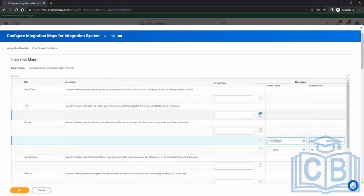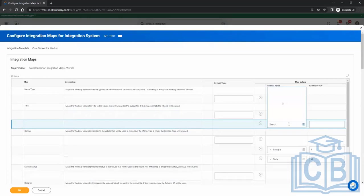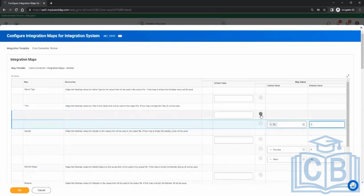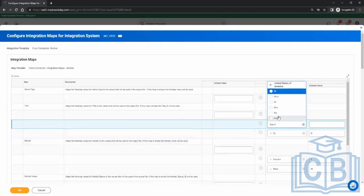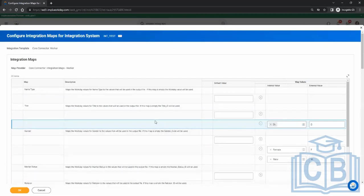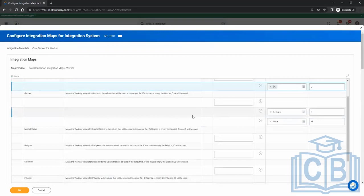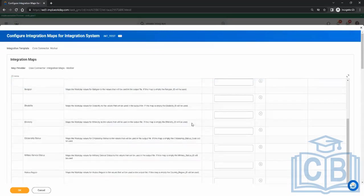Similarly for title — if the Workday value is 'Doctor', I want 'D' to be sent. So why has Workday provided this? Workday knows these are very commonly used things. If Workday didn't provide this, you'd have to write code — an if-else statement: if gender is female, then value should be 'F', else 'M'.